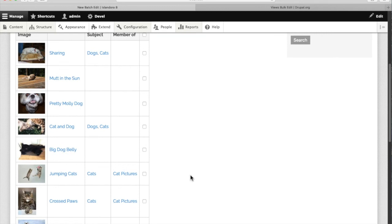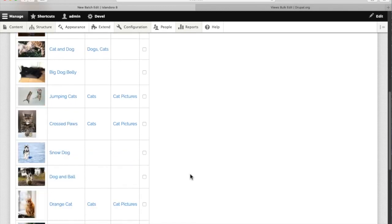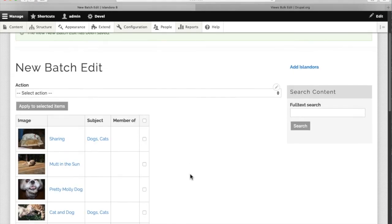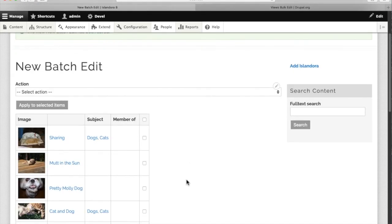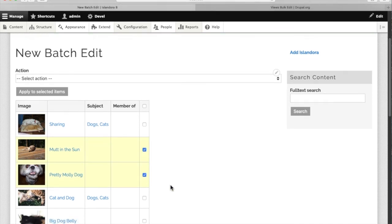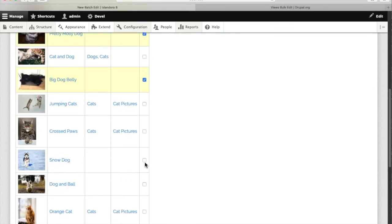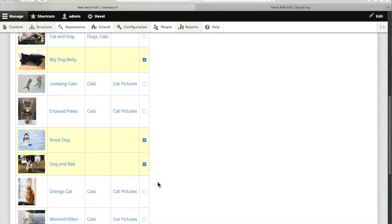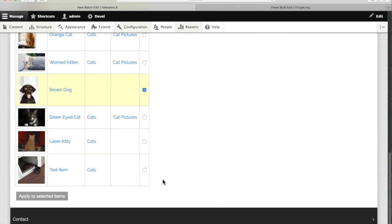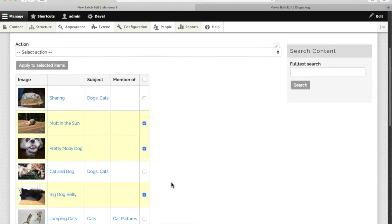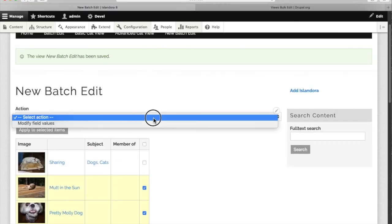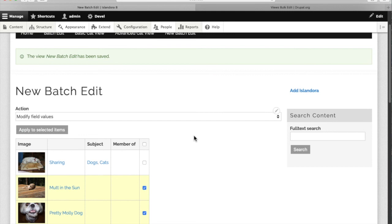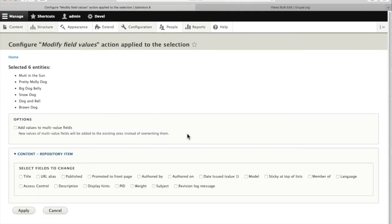And now we can see at a glance where all the dogs are in our repository so we'll pick out a few of them. And now we go back up and we're going to modify field values on all of those selected items.